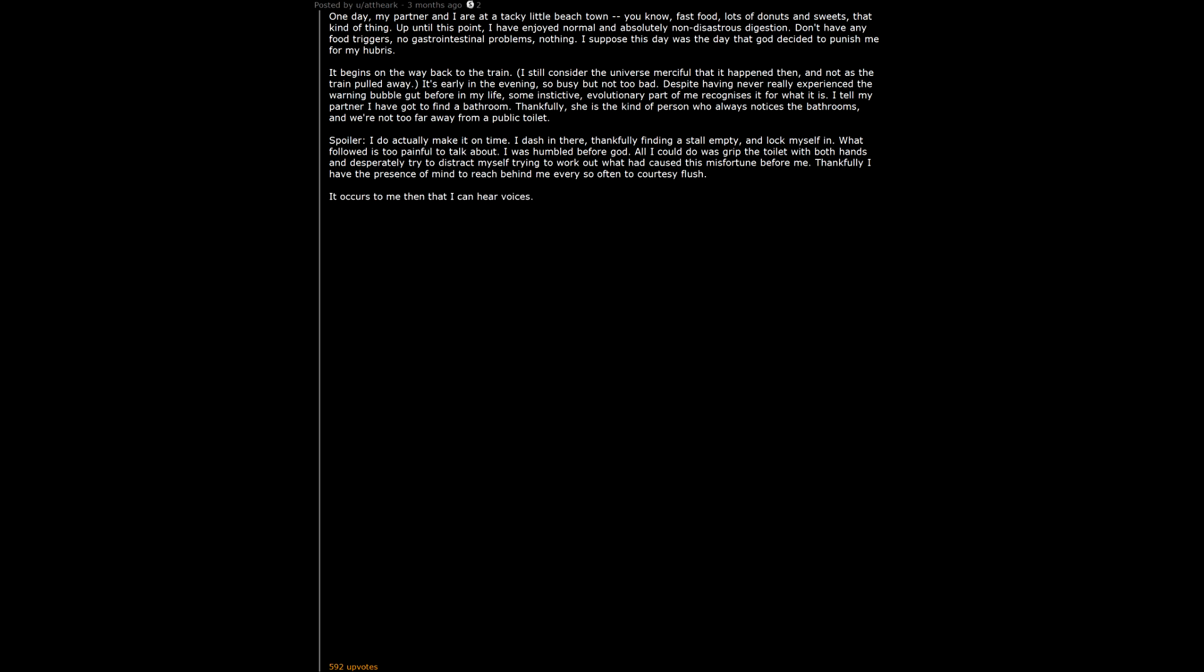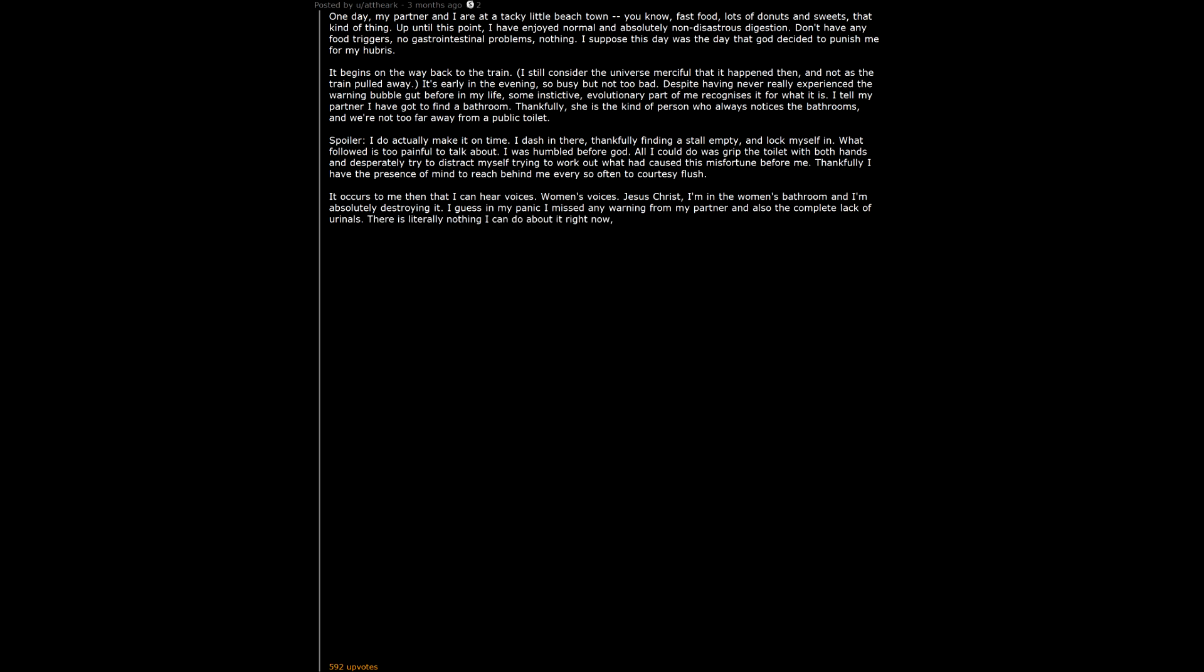It occurs to me then that I can hear voices. Women's voices. Jesus Christ, I'm in the women's bathroom and I'm absolutely destroying it. I guess in my panic I missed any warning from my partner and also the complete lack of urinals. There is literally nothing I can do about it right now, though. And to be honest it's the least of my worries. I endure this torture for around 20 minutes before it finally begins to taper off.